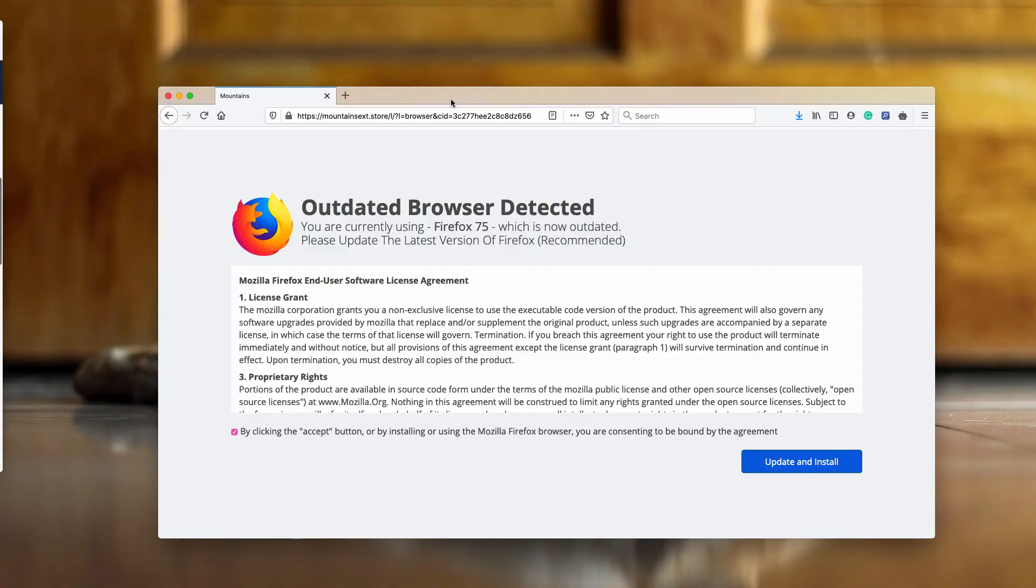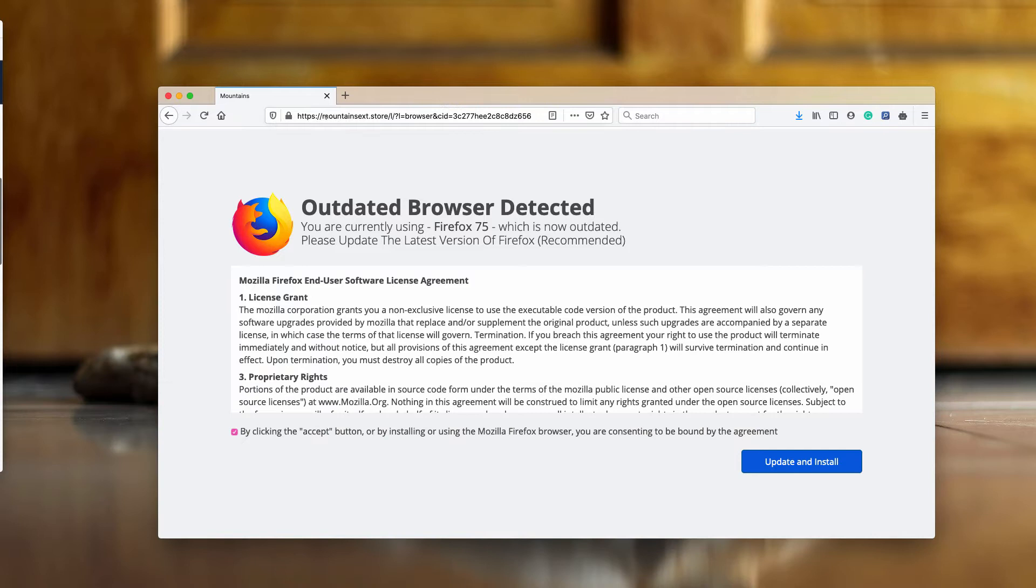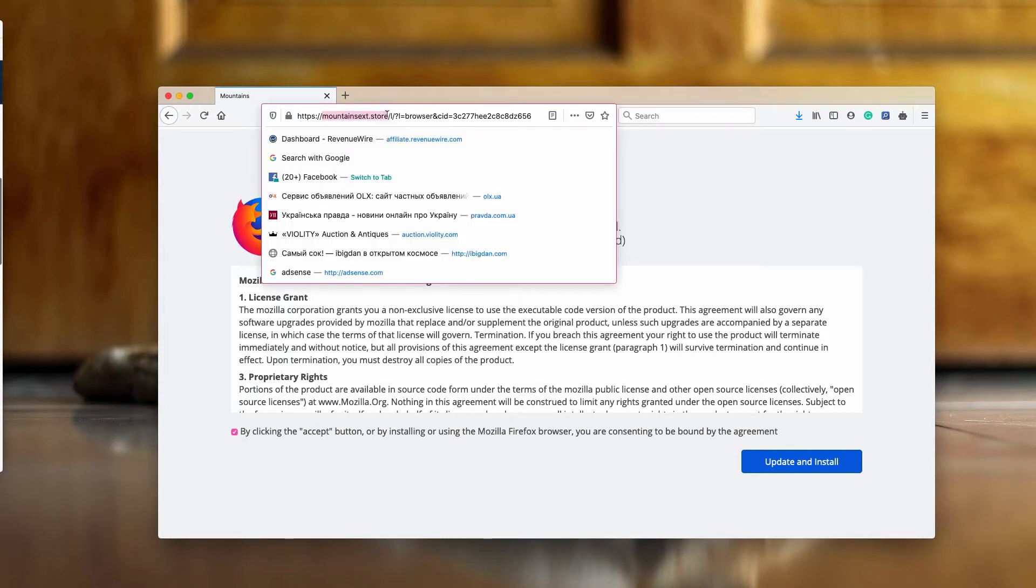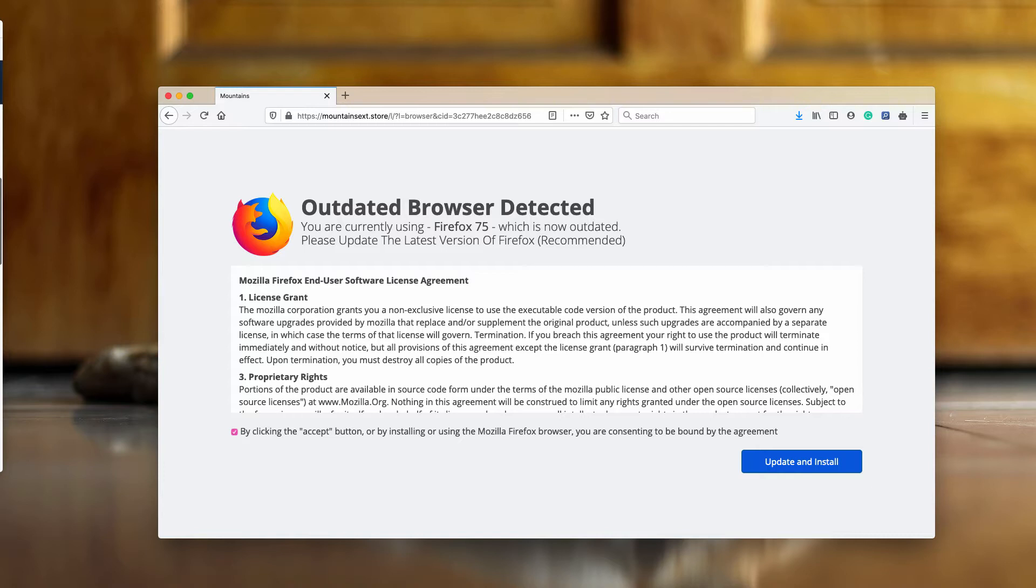Dear customers, this guide is about a dangerous pop-up that mainly attacks Mozilla Firefox browser. The pop-up derives from mountainsext.store and displays misleading and faulty information claiming that outdated browser detected. You are currently using Firefox 75 and it says that it is now outdated.